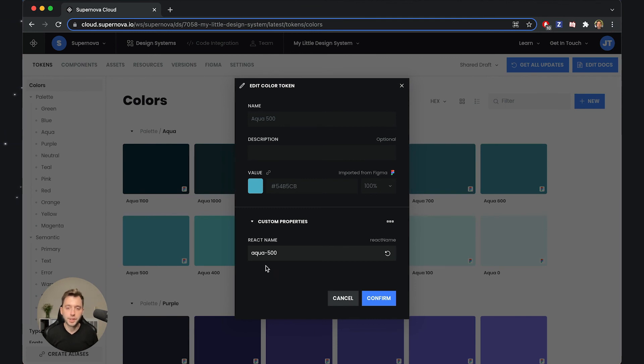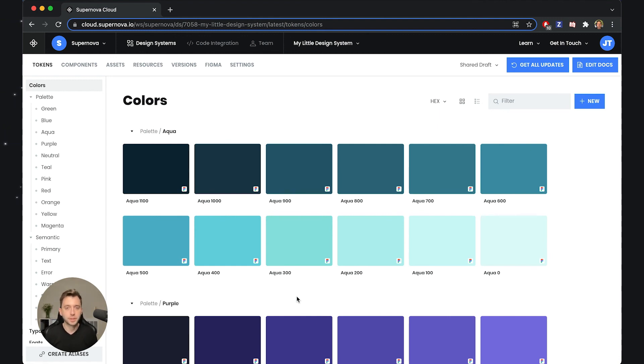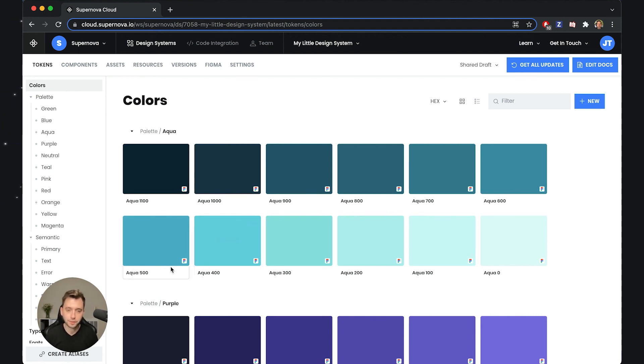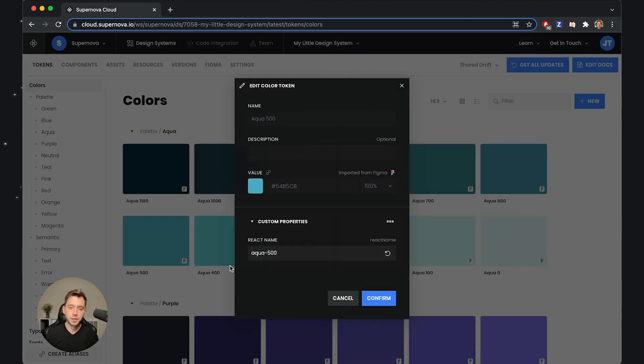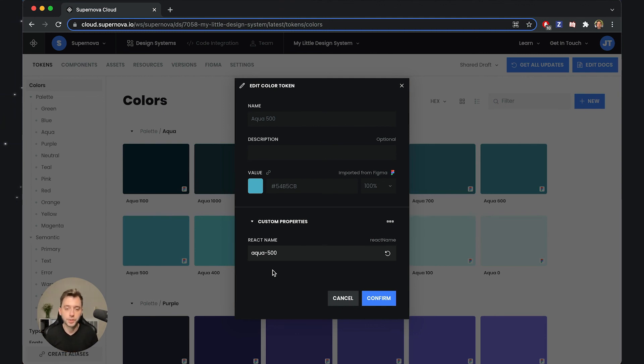As for where you can use those custom properties, there are two places in Supernova where this comes into play. The first one is inside the documentation. All the custom properties will be listed on all the tokens that you highlight inside the documentation. You're already providing additional information to your documentation consumers and users just by putting this piece of information here.